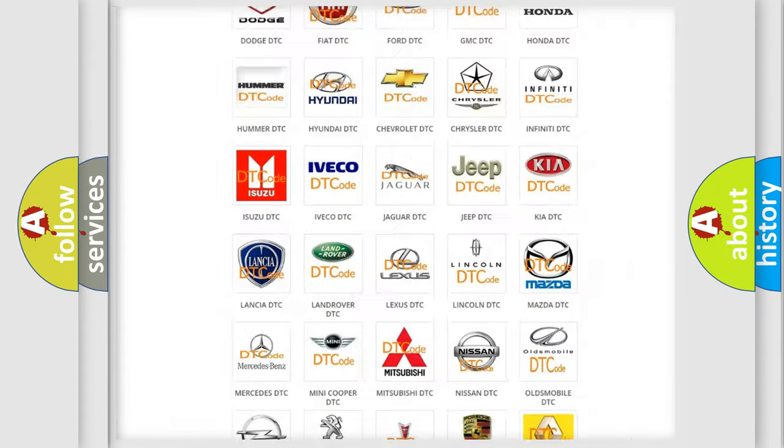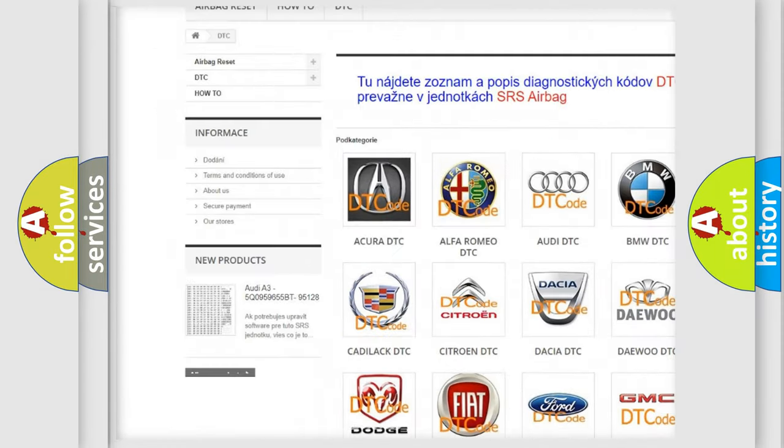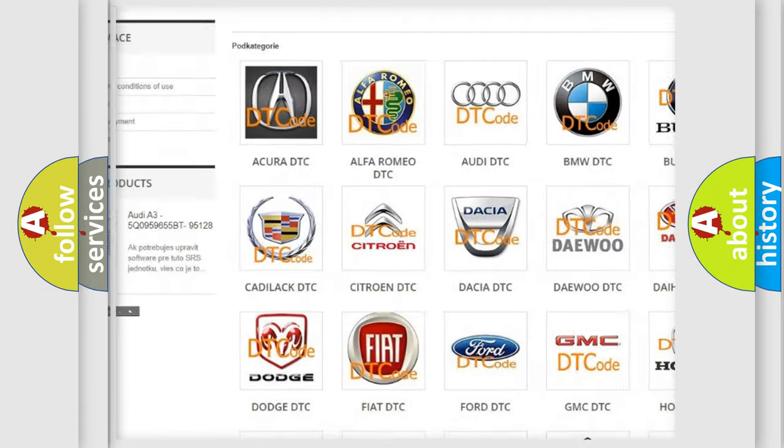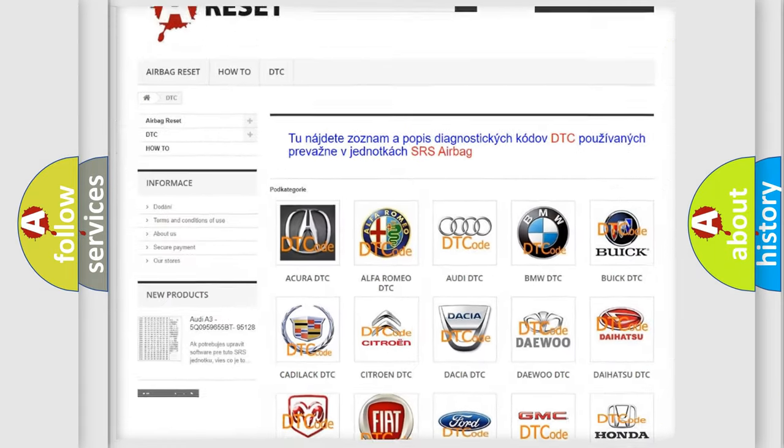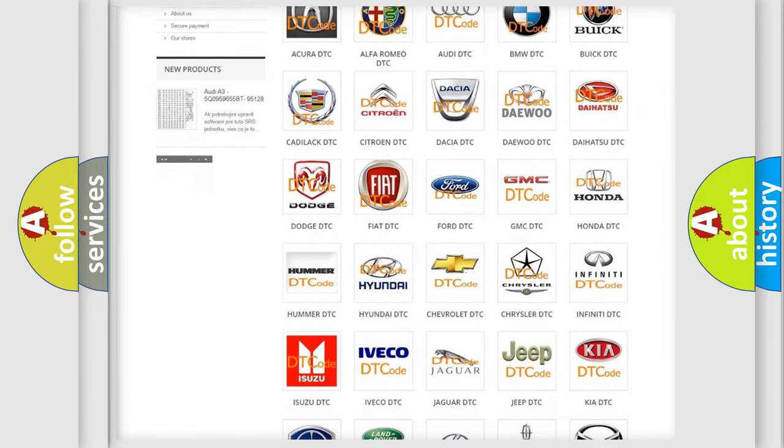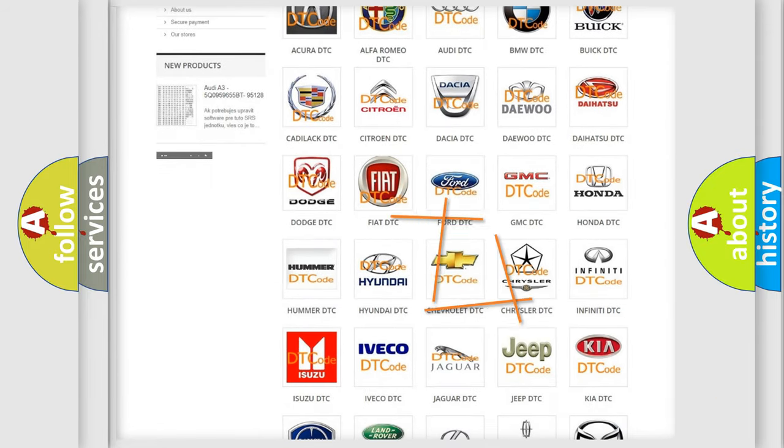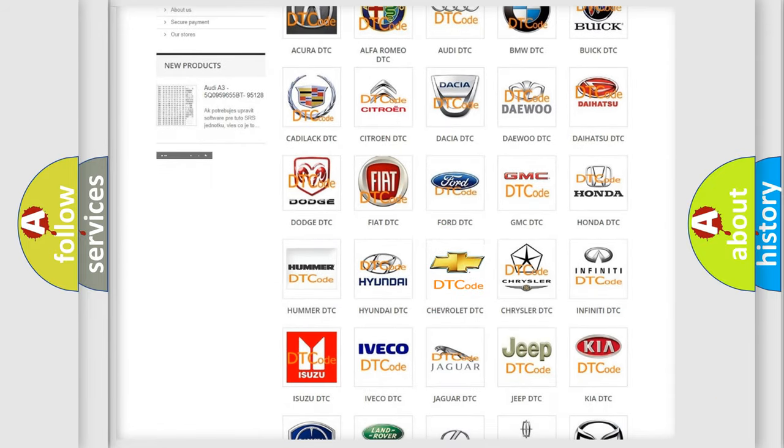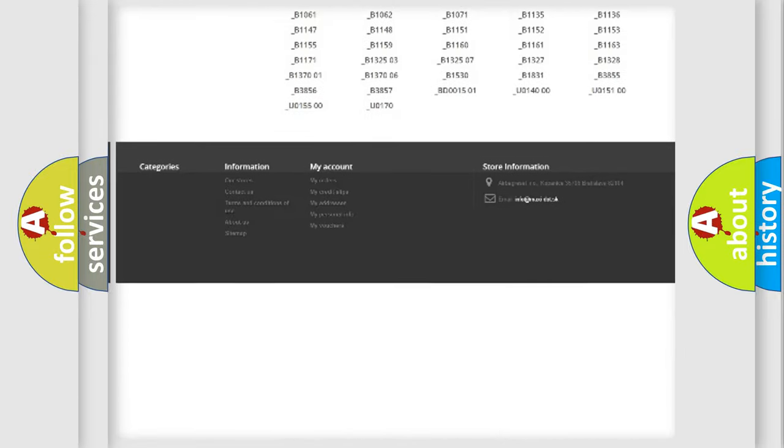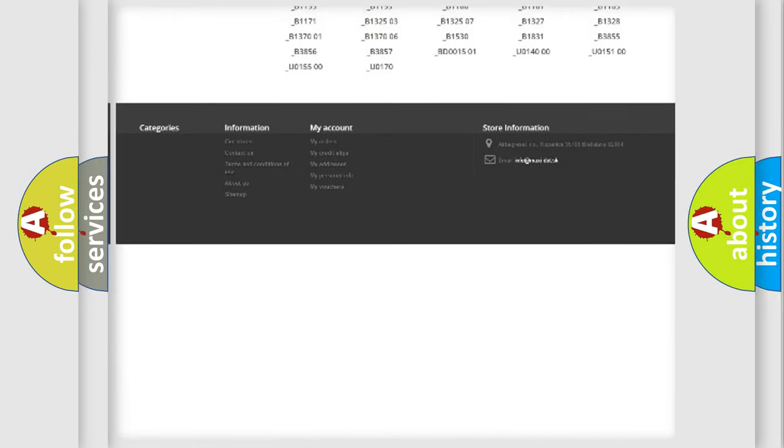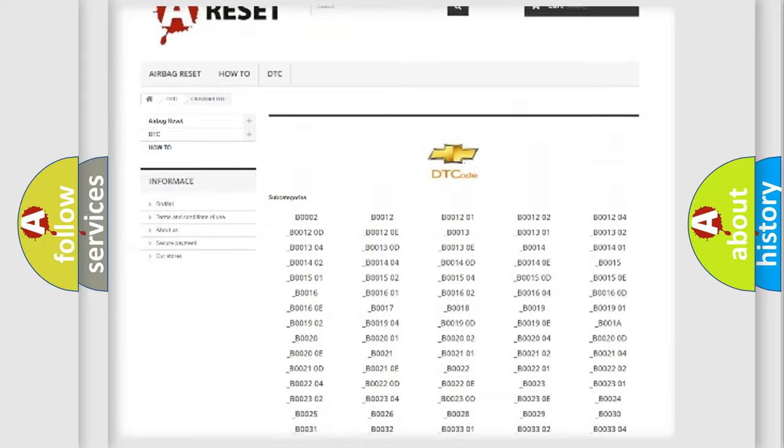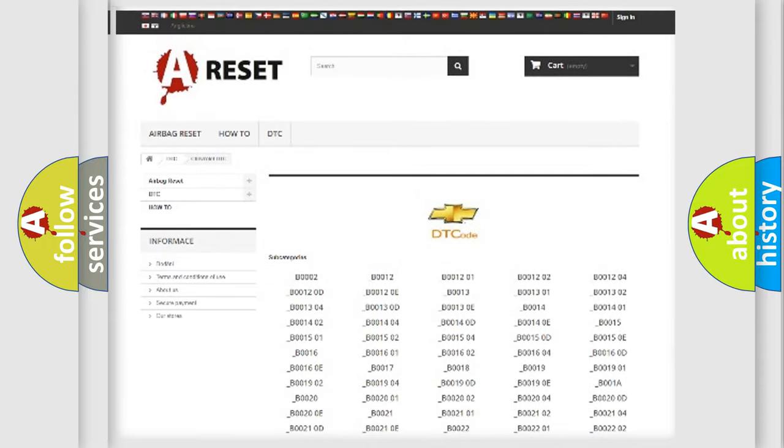Our website airbagreset.sk produces useful videos for you. You do not have to go through the OBD2 protocol anymore to know how to troubleshoot any car breakdown. You will find all the diagnostic codes that can be diagnosed in Chevrolet vehicles, and many other useful things.